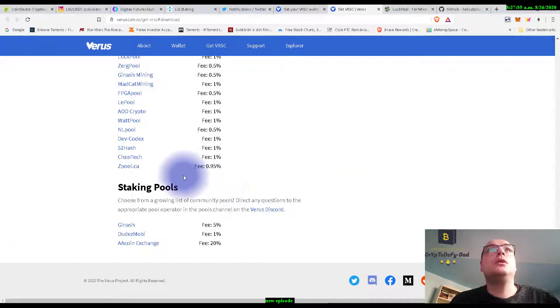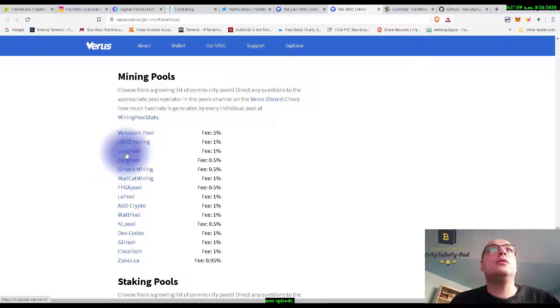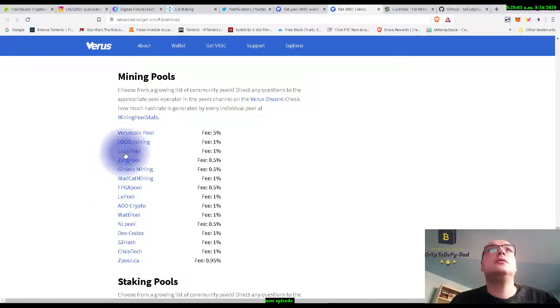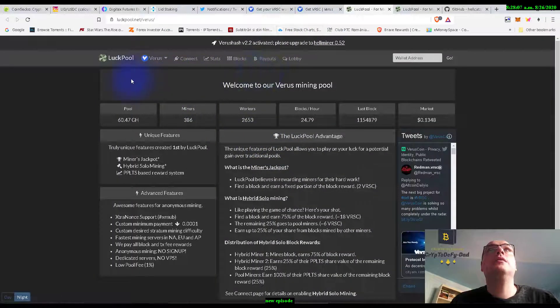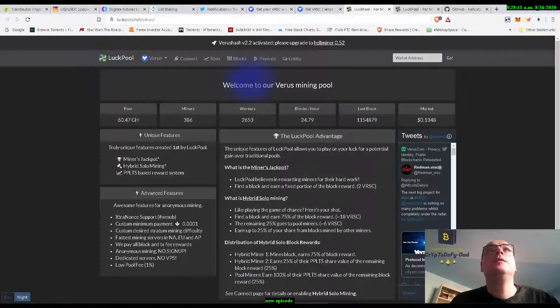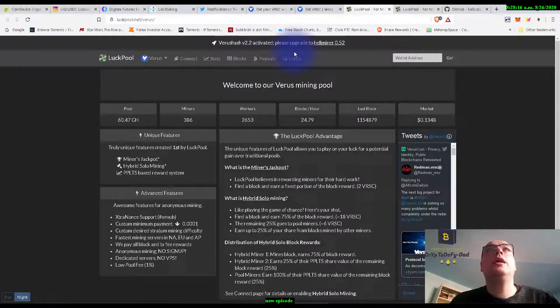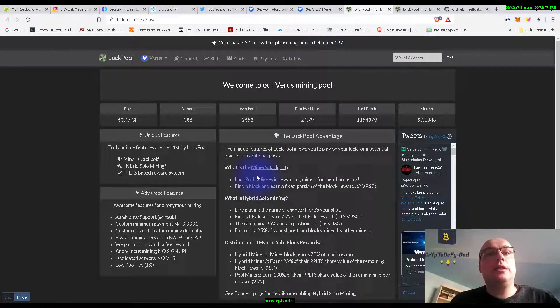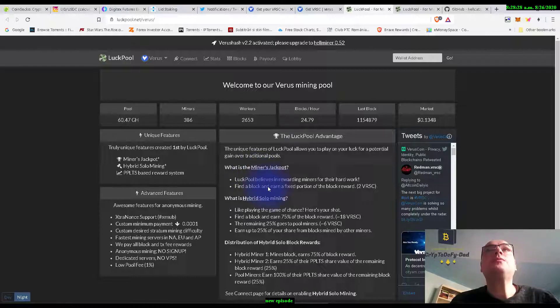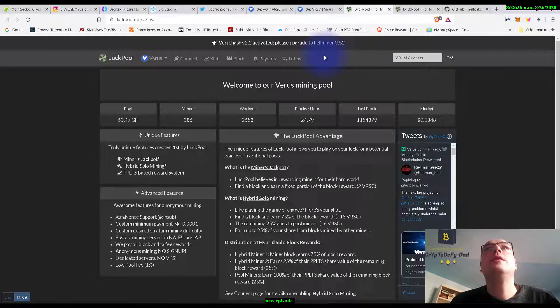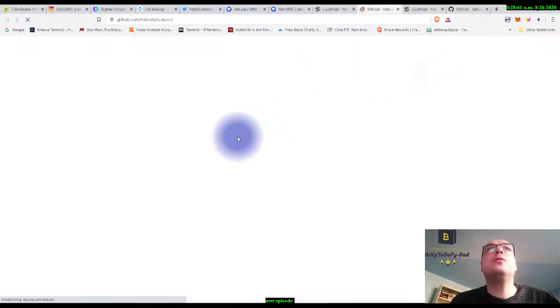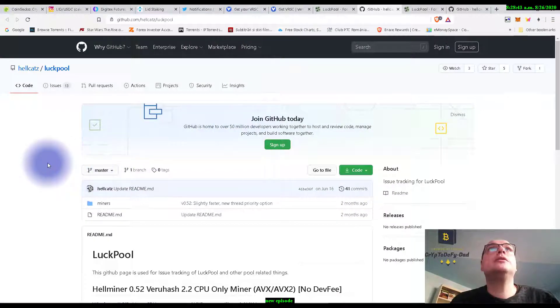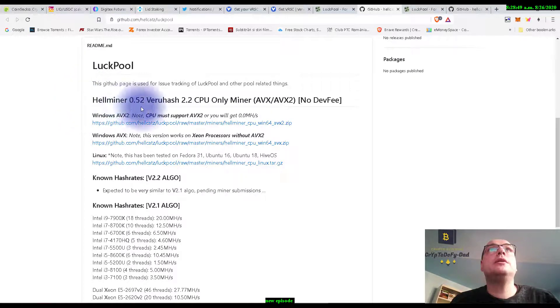So it's very simple. We go on the mining pool, we can click here and it's opening the Verus mining pool. And here at this mining pool we can download a miner which has very good speeds on all the CPUs that we can use for mining Verus. And if we hit here we are redirected to the GitHub and we have the official hellminer 0.52 Verus hash.